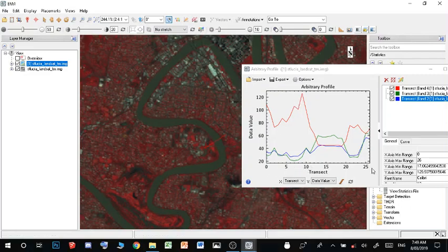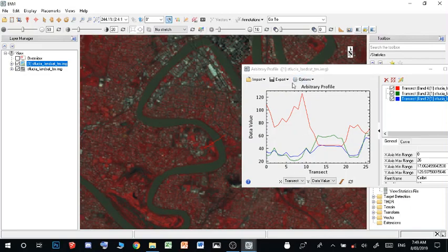Meaning that vegetation is reflecting a lot of near-infrared light. We can say that this point along this line, which is around 10 distance across or 10 pixels across, this is where the healthiest vegetation is.